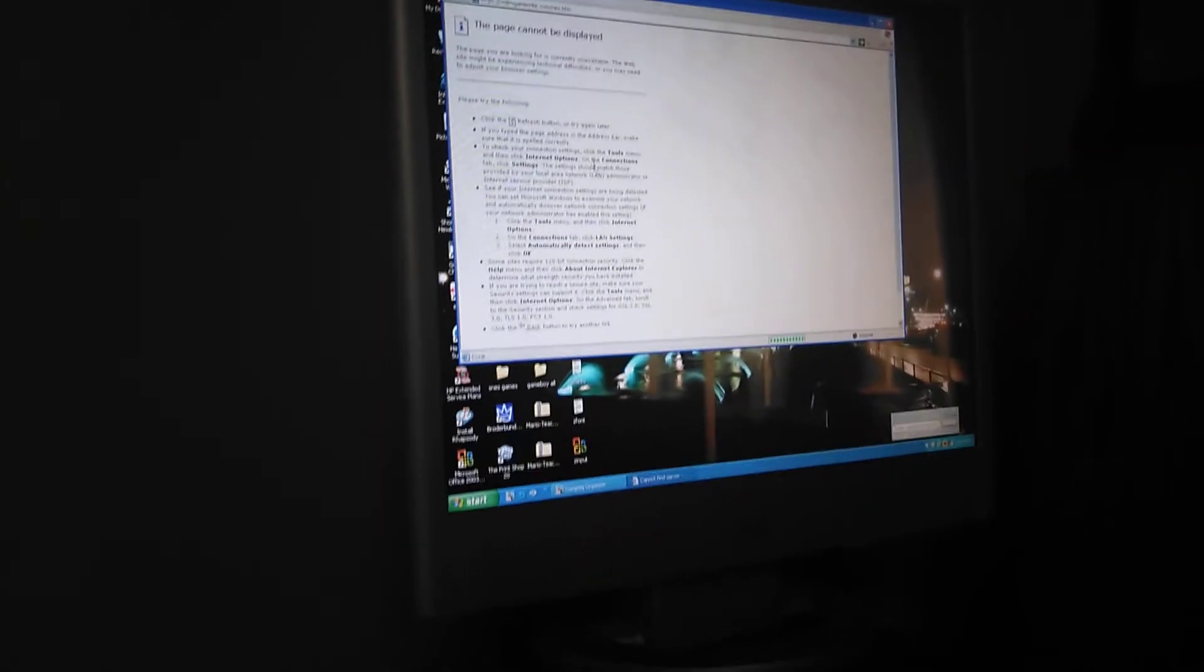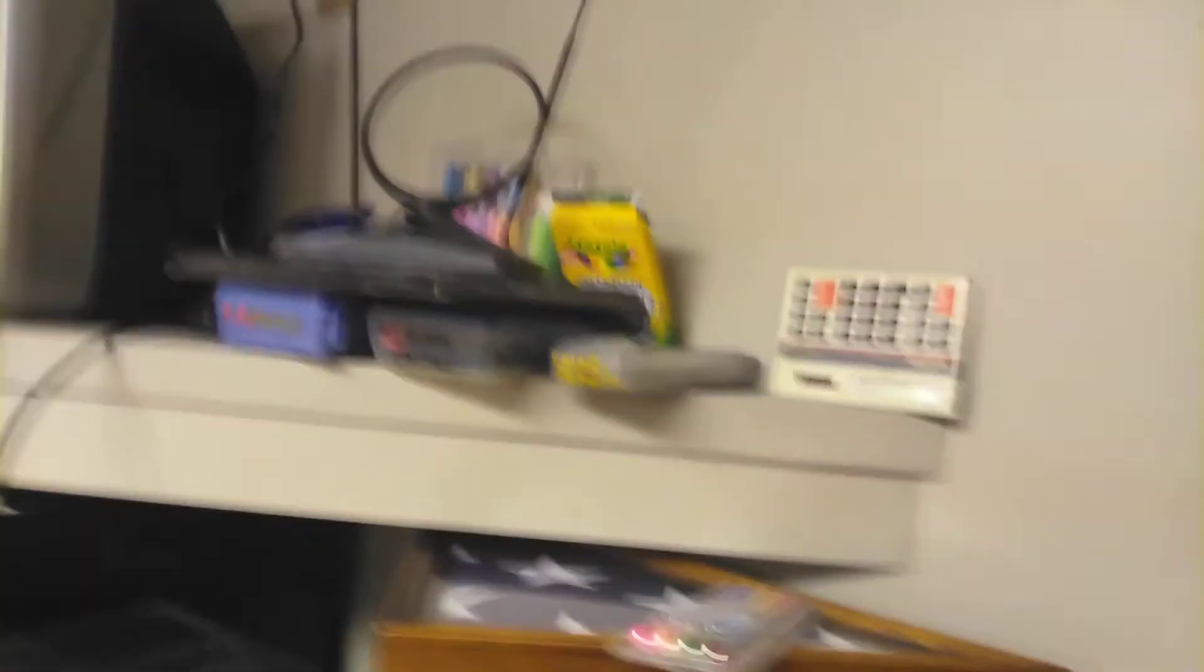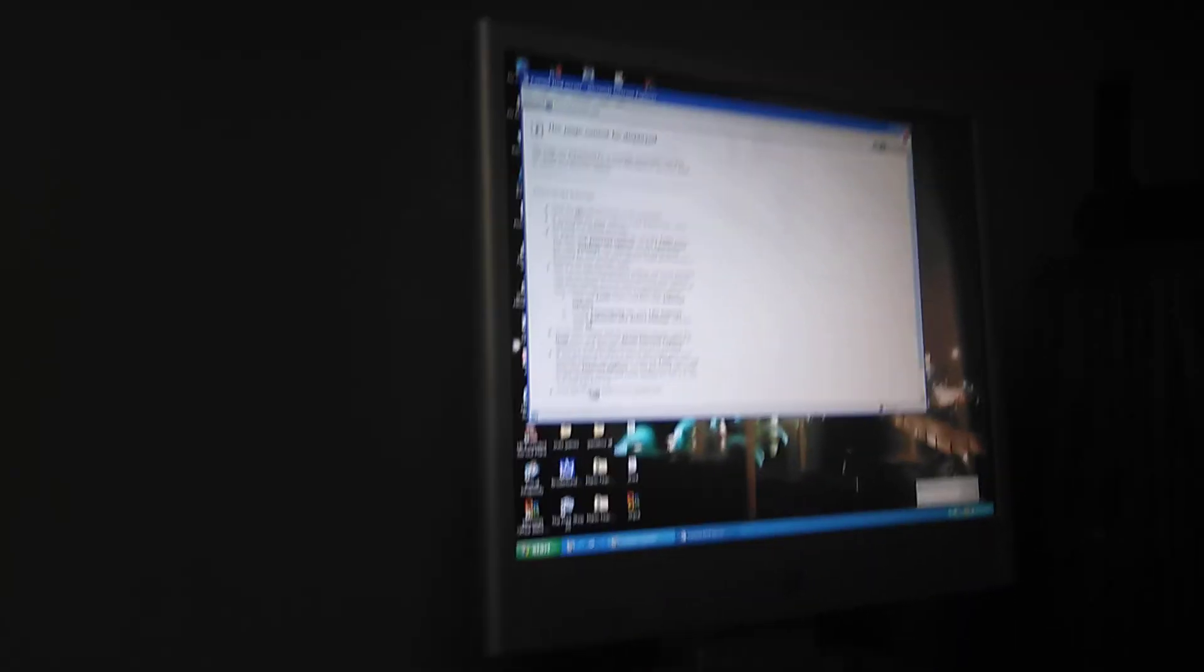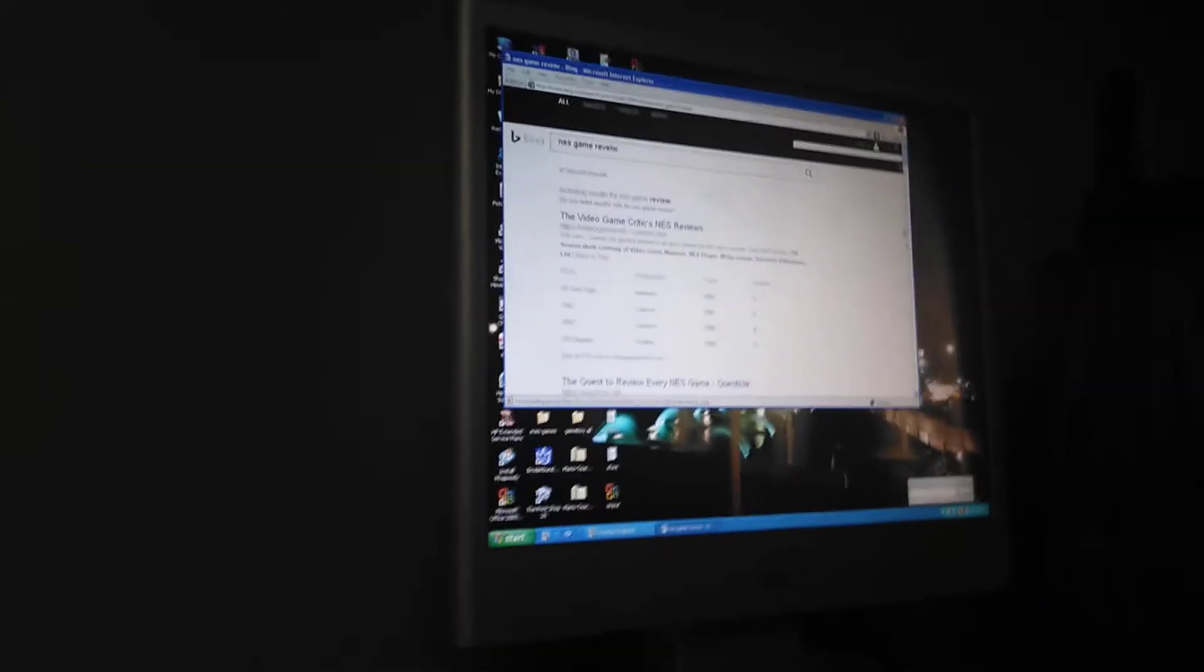Well that worked. Nope, cannot be displayed. It wants me to have a better internet connection but I'm pretty sure this thing is only designed to go up to so much. So we're actually going to have to do a little searching here to see what websites work which ones don't.